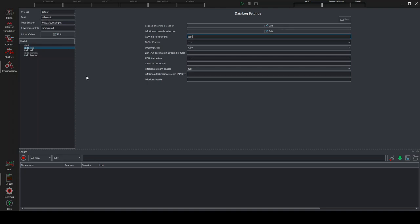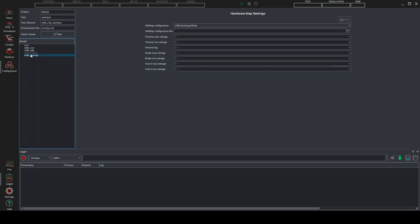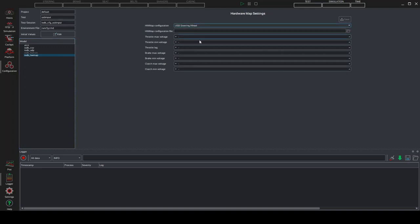At this point, we can pass to the configuration page. We check that the USB input test is highlighted. We can actually check that the USB input is the test selected here on the top of the GUI. So, we are now okay. First of all, we can configurate the HW map. And in this part, we select USB steering wheel. Selecting USB steering wheel, the rest of these boxes must remain empty. You click on save if you have the possibility.